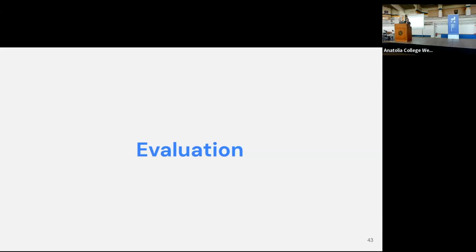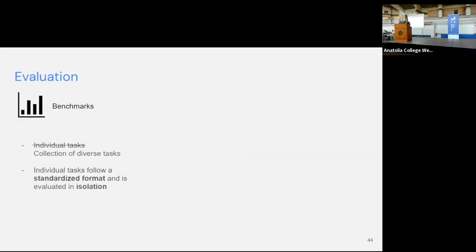Moving on to evaluation — another hot topic right now. In the past, there was high focus on modeling, then people realized data is critical, and now quite a lot of people are moving towards evaluation because one common theme is that evaluation is in 'crisis mode' with large language models. The standard approach would be benchmarks: predefined test sets, single tasks or generalist collections, with annotations and a set dataset.